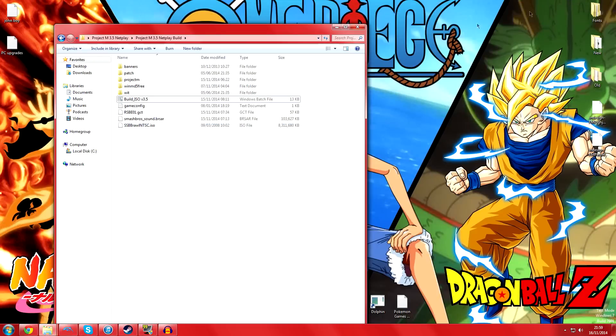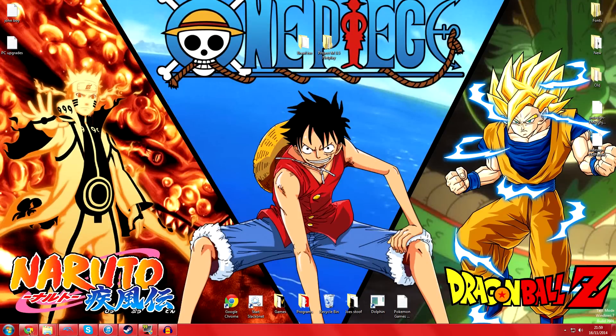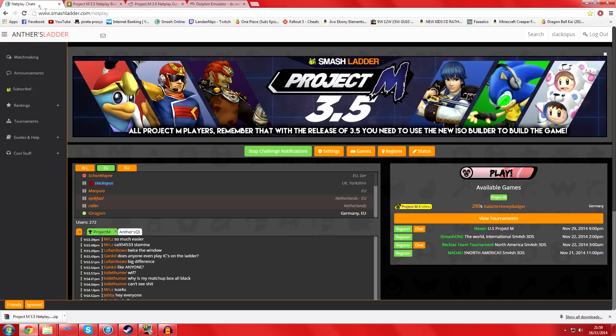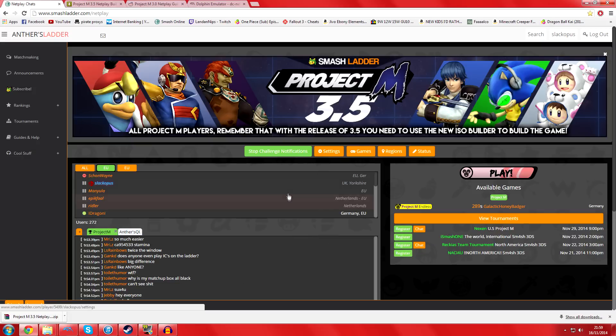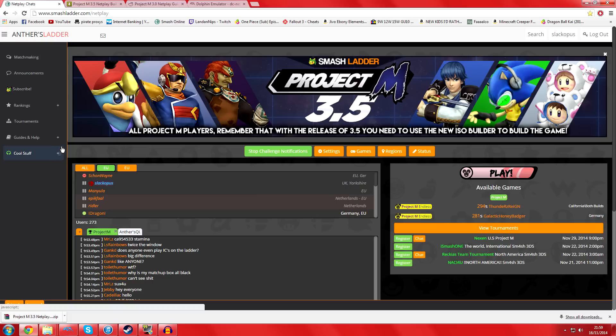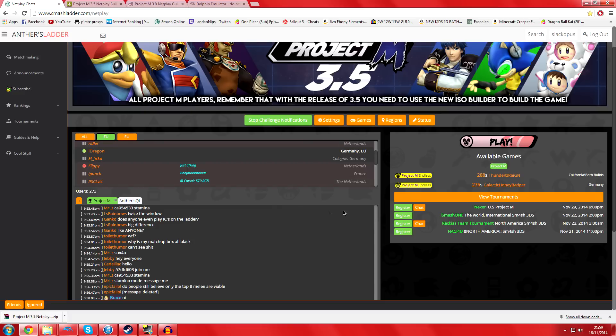This is where the last part comes in. If you think you're going to have problems finding people to play, there's a massive website that everybody uses now. It's called smashladder.com and it's really good. It has a ranking system. You can pay if you want to be a premium member - I've done that. What you need to do is go on there and sign up.